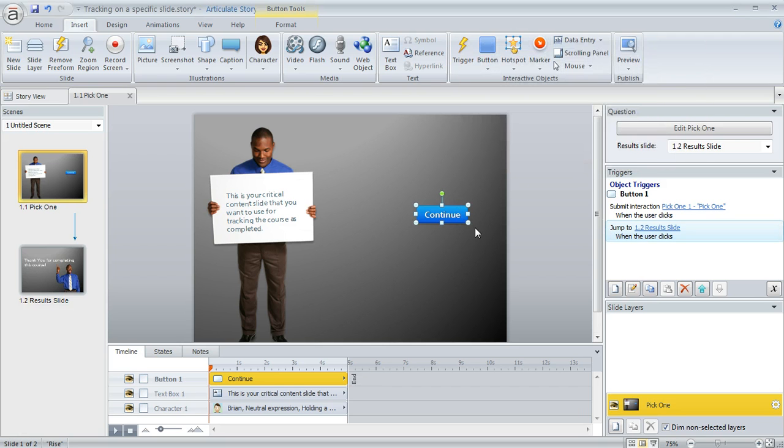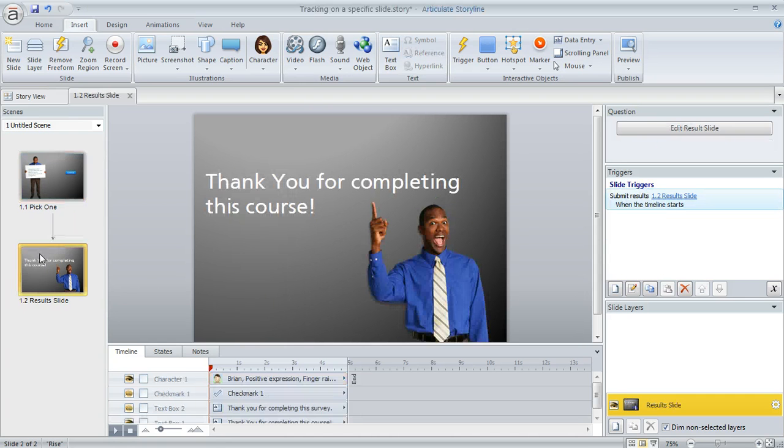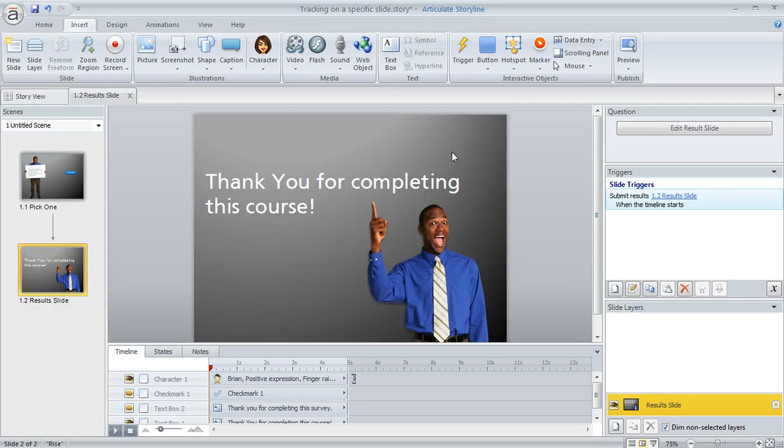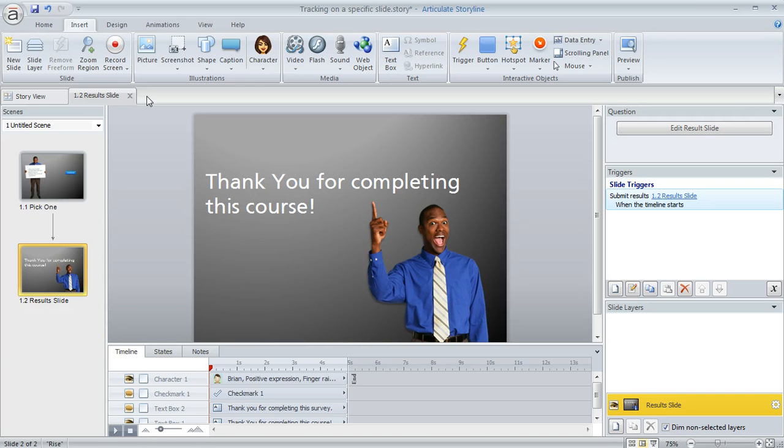So clicking the button not only registers this as being completed, but it's going to also jump them to this slide right here, which is my result slide. And you can see it doesn't really look like a result slide. It can be whatever wrap up information you want to show the learner. So to create a result slide...